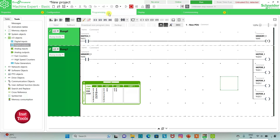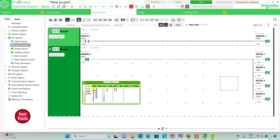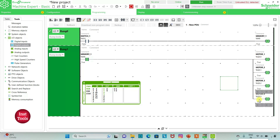Then I will go to the programming tab. As you can see, when I turn on switch 1, memory 1 gets true. And when memory 1 gets true, all motors — motor 1, motor 2, motor 3, and motor 4 — are on. When I turn off switch 1, because I used a set coil, memory 1 still remains true, and all the motors also remain on. It was all about this example. Thank you for watching.